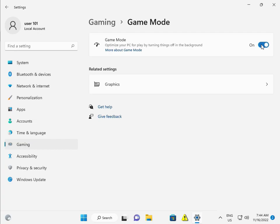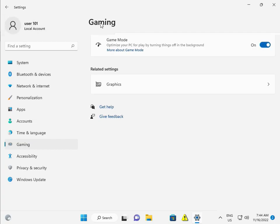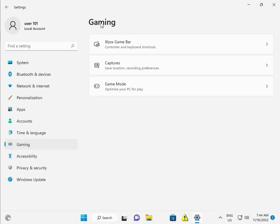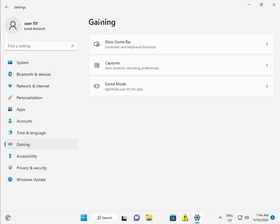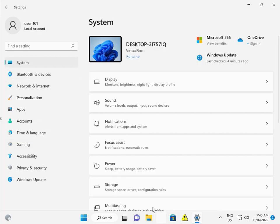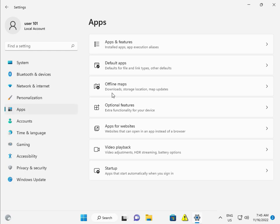Then come back again. Go to System - no, not System - click on Apps. Apps and features.